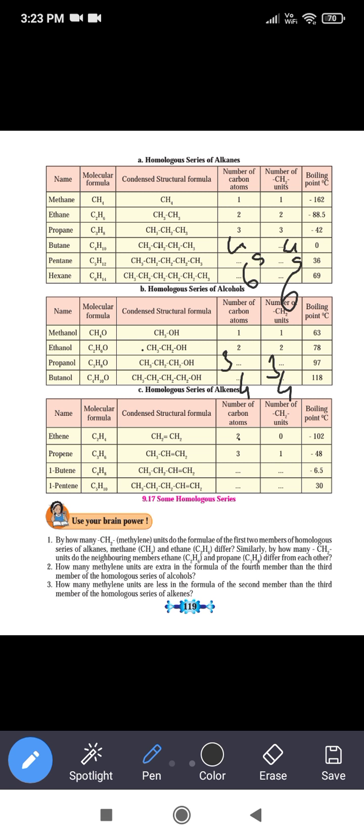Next is the homologous series of alkenes. Alkenes are unsaturated hydrocarbons.